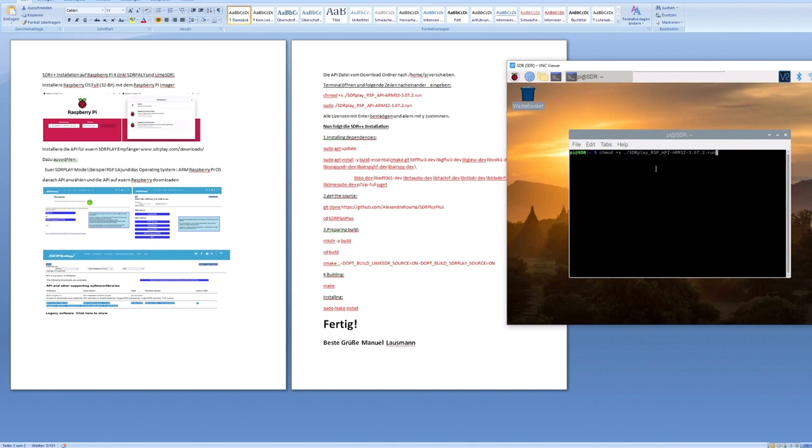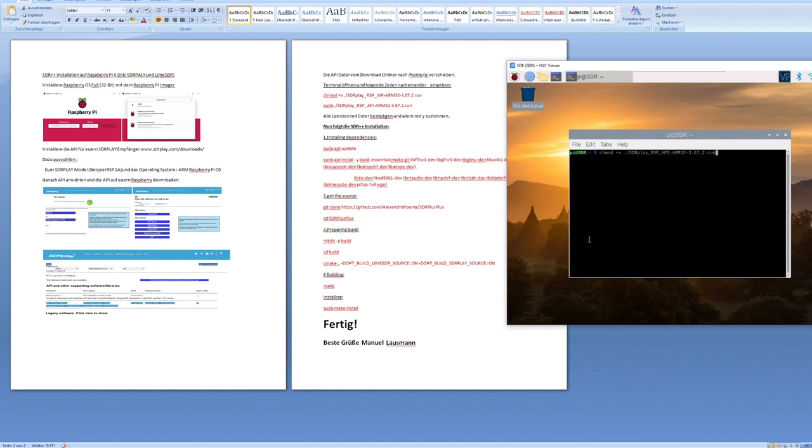And that should be it. Short and snappy, it works and runs very well. As I said, also with your SDR Play device, with RTL-SDR and whatever else there is. Also with the LimeSDR. And yes, good. I hope you liked it. I hope it helps you to install this software on the Pi.